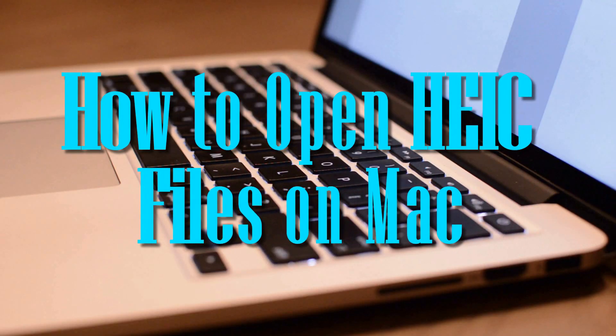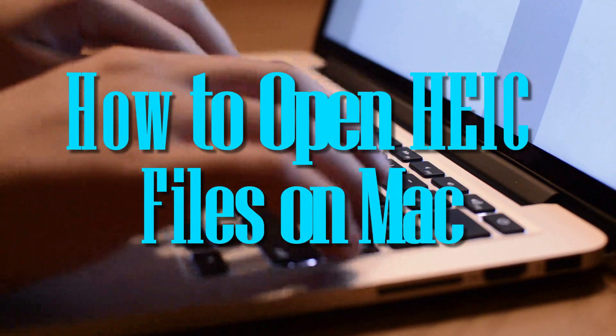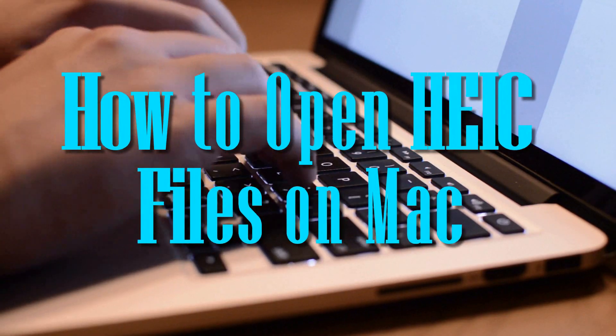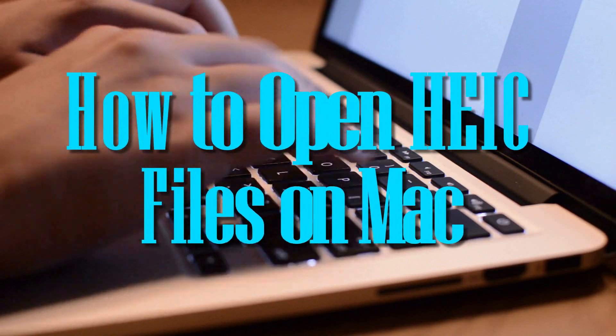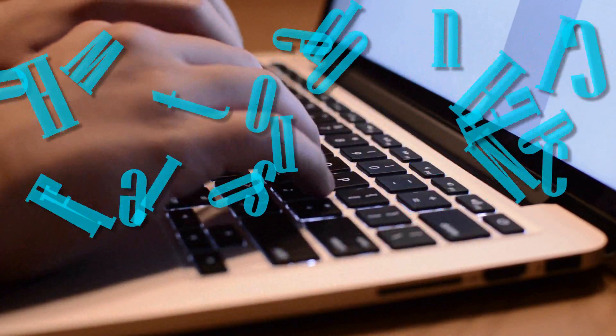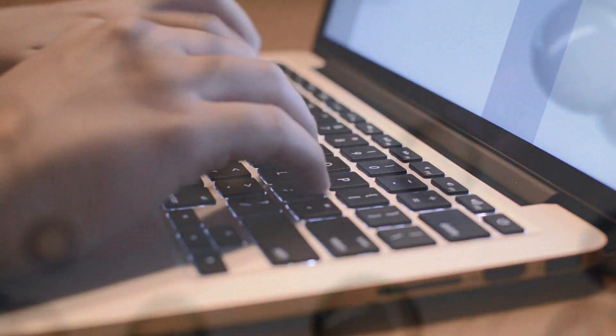Hi, welcome to another video demo. In this video I'm going to show you how to open HEIC files on Mac.